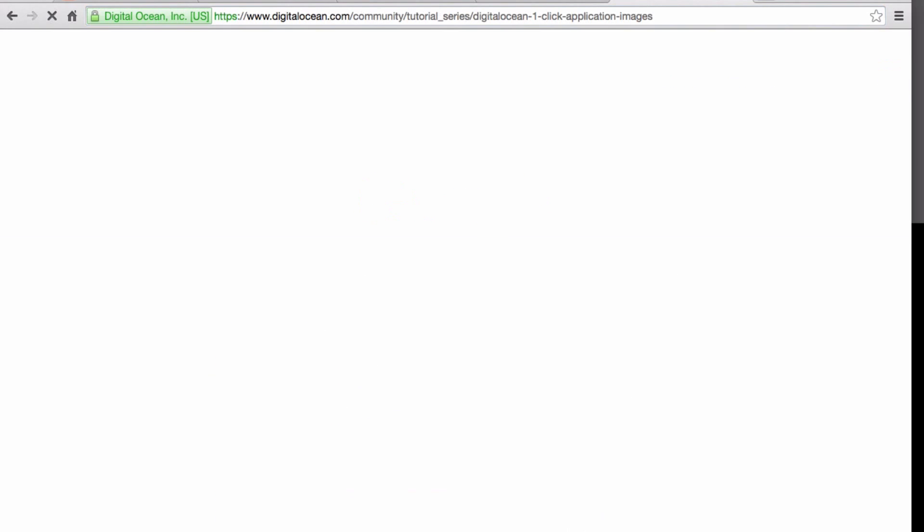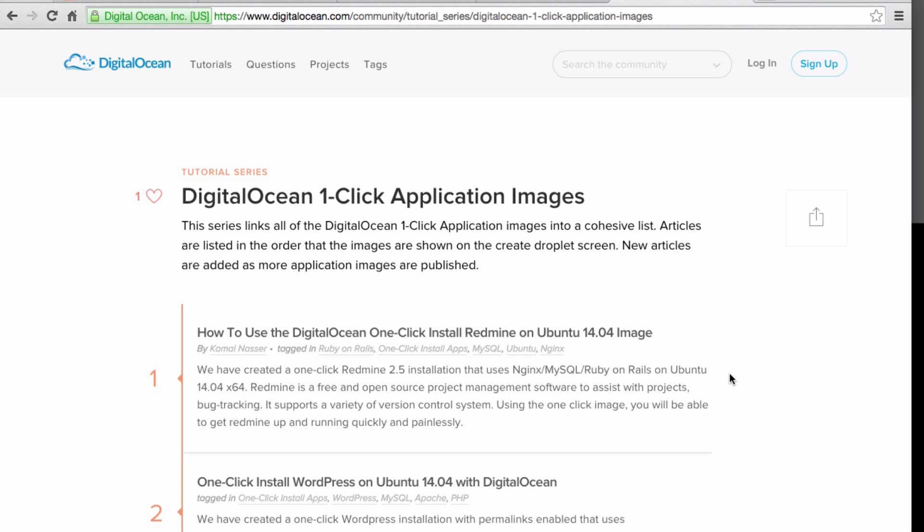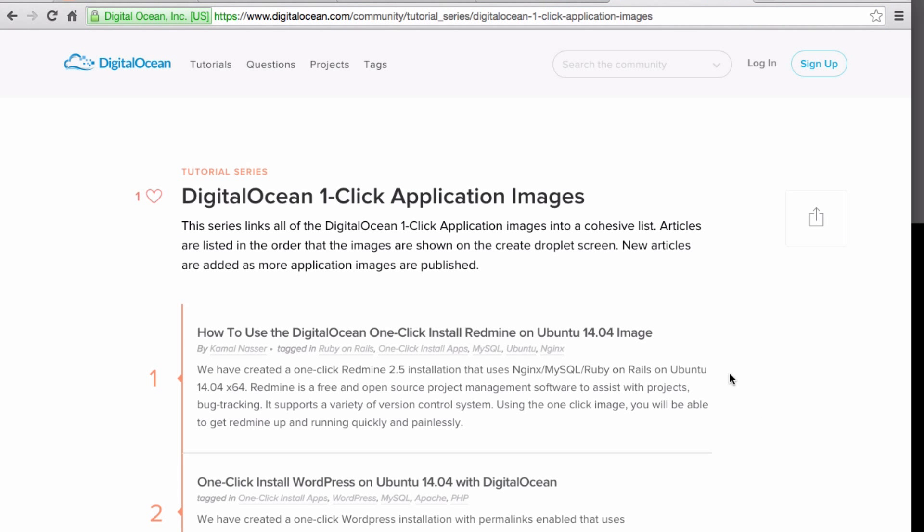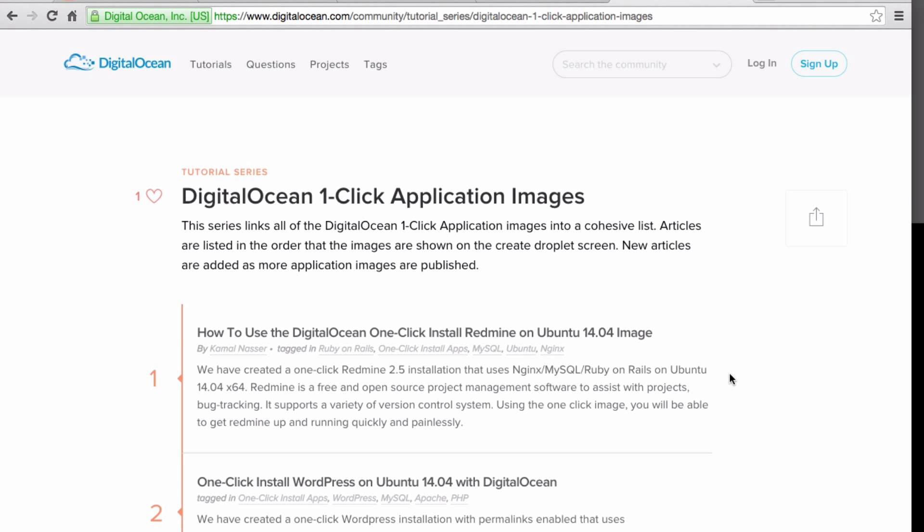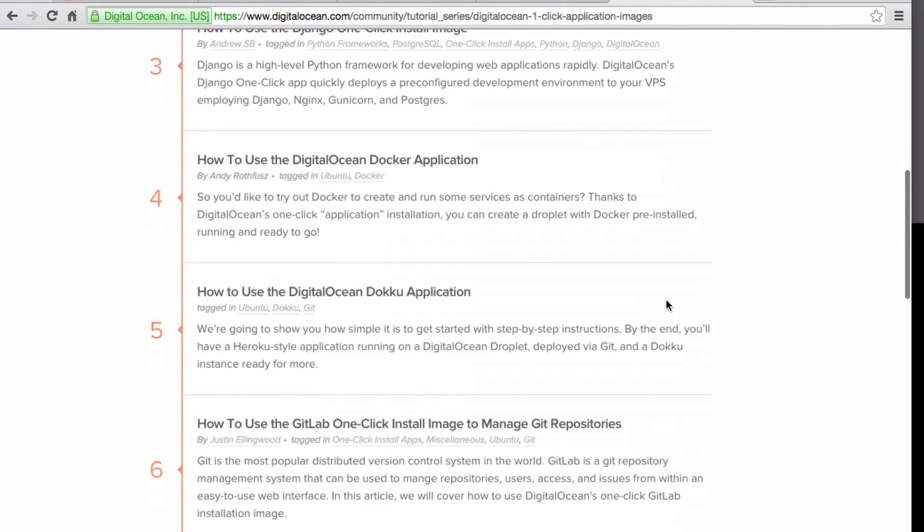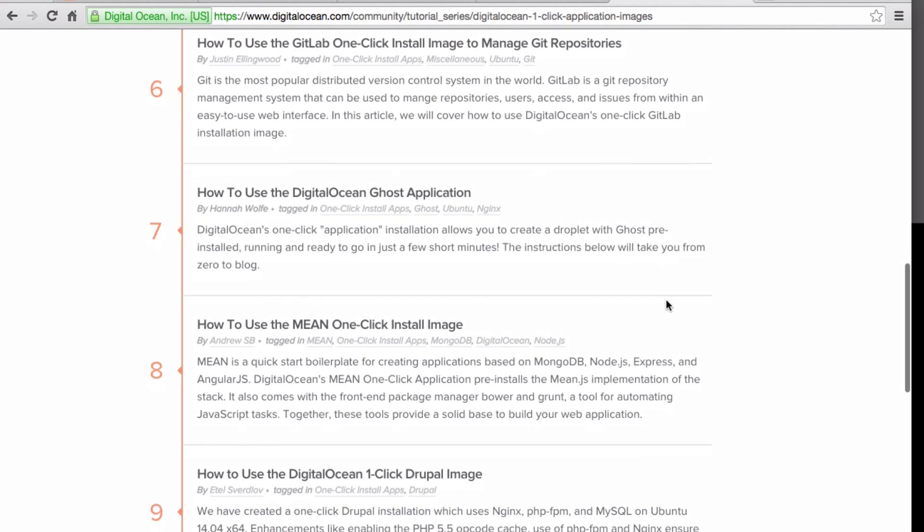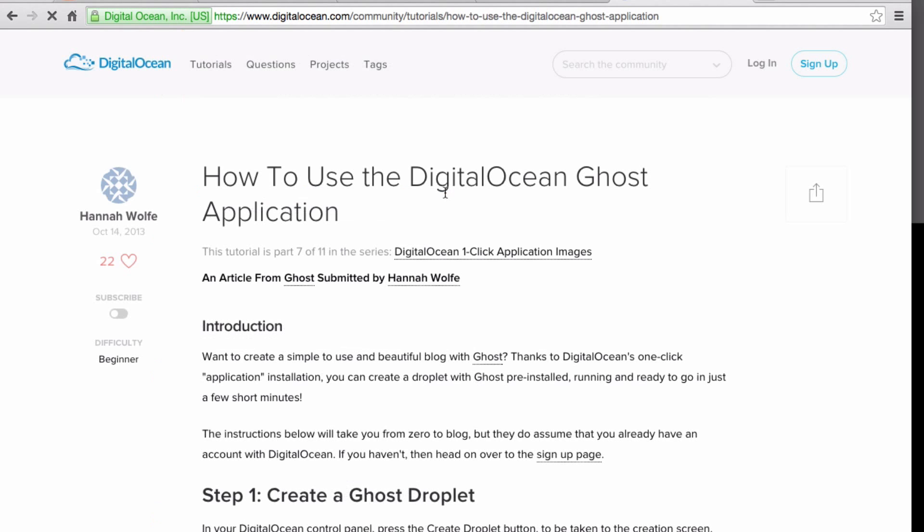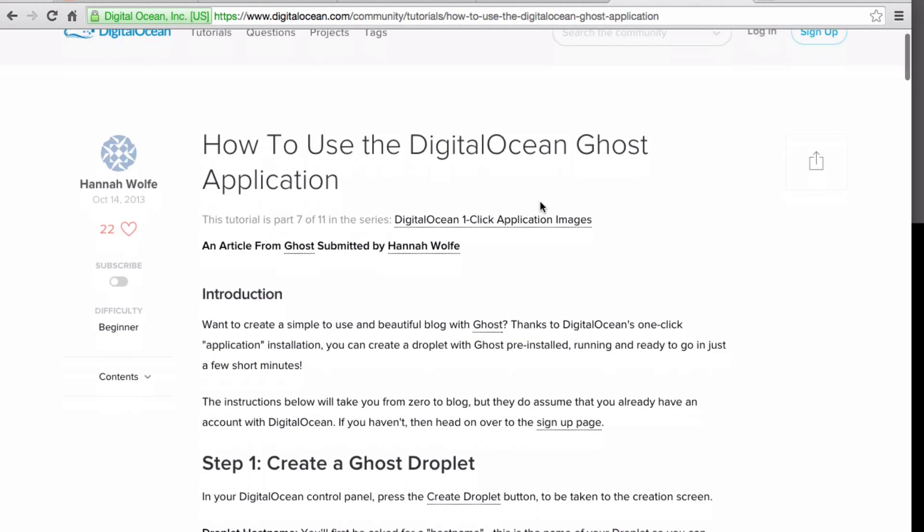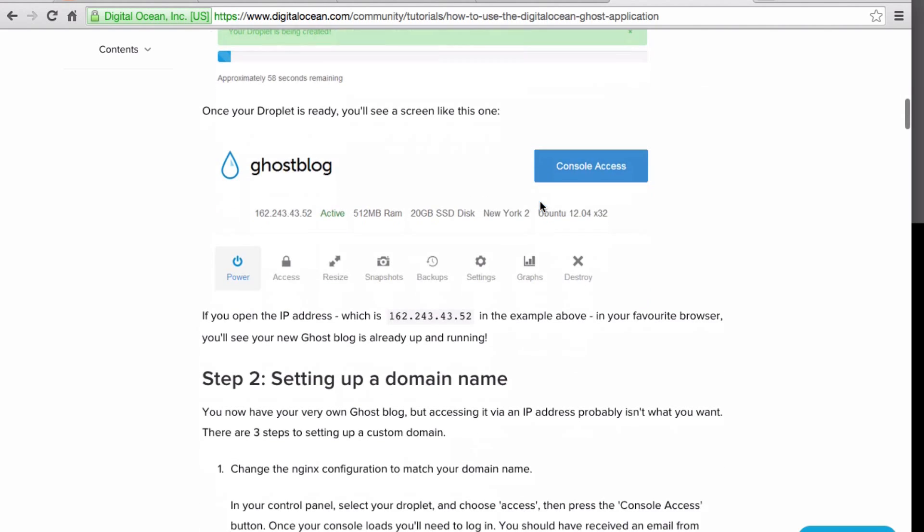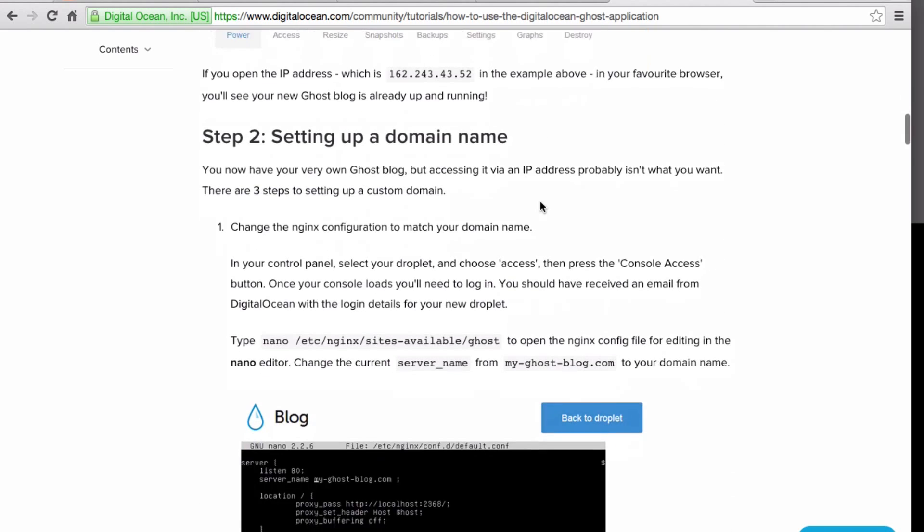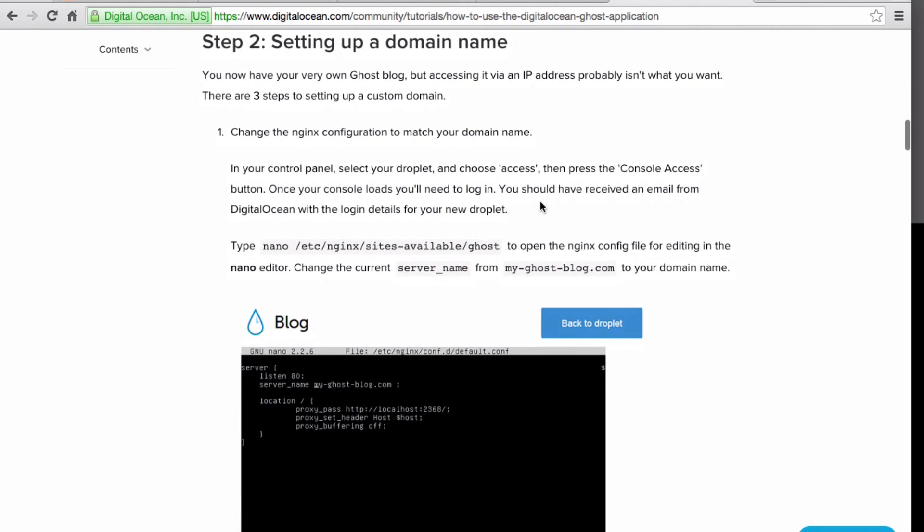If you followed this screencast and used the one-click application image, be sure to check out the associated tutorial on DigitalOcean's community site. A tutorial for configuring and using each one-click image can be found under the one-click install apps tag.